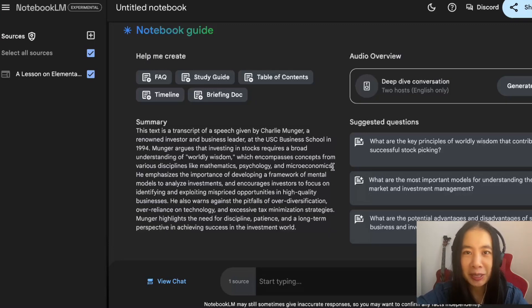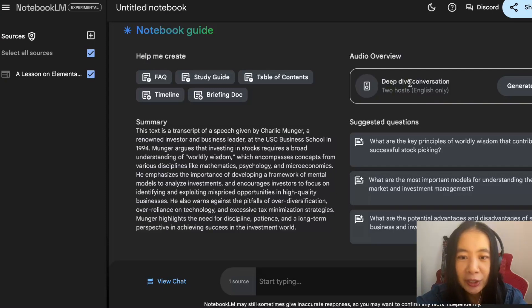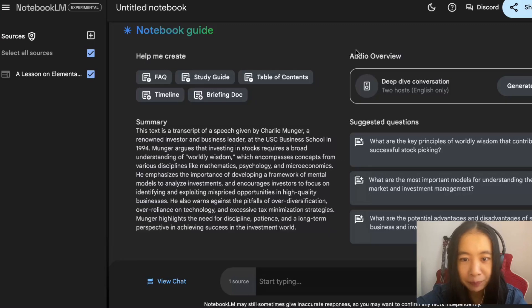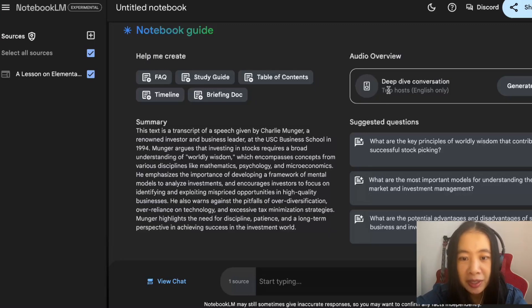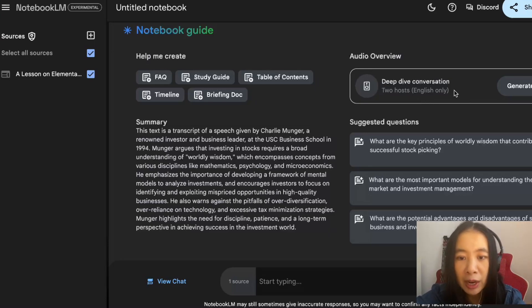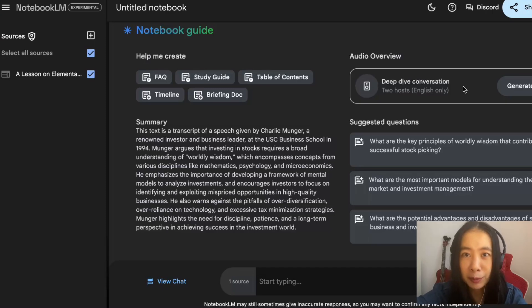Right now we only did one thing, which is copy and paste the single link. And like I said, we are interested in testing out the podcast function. And here, right here, Audio Overview. This is where we're going to be able to generate a podcast. Notice here it says two hosts, English only. That's fine. Deep dive conversation.